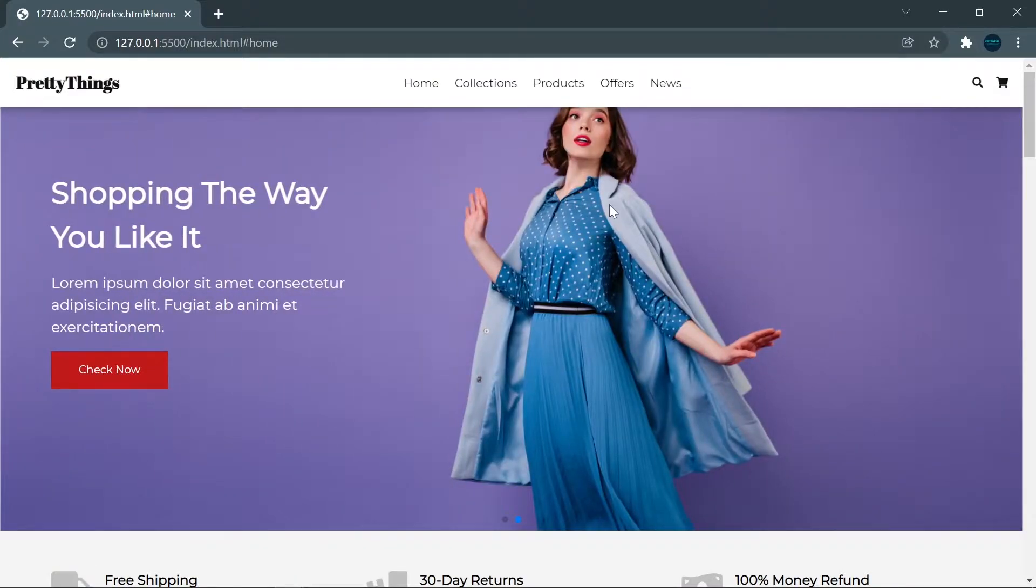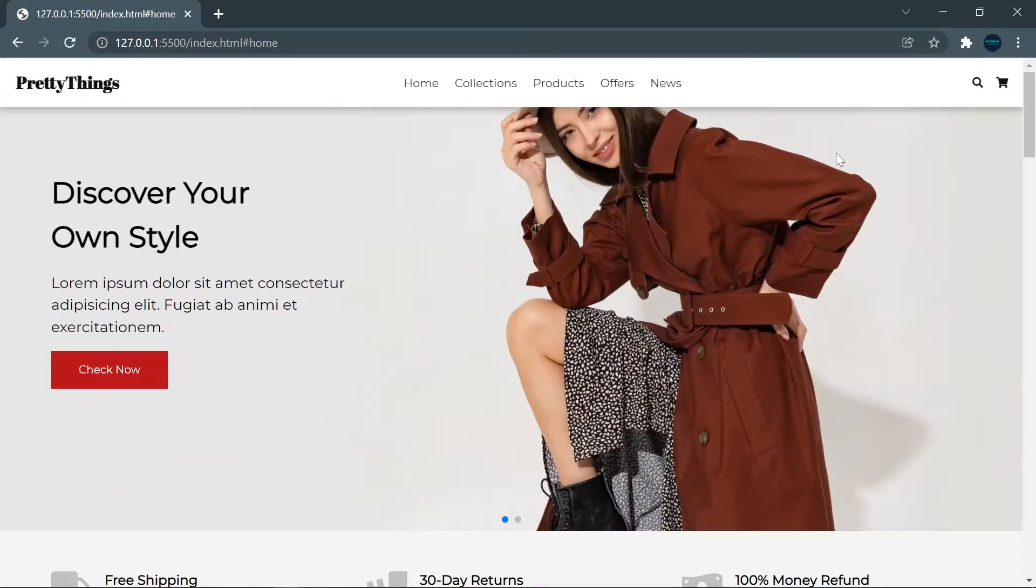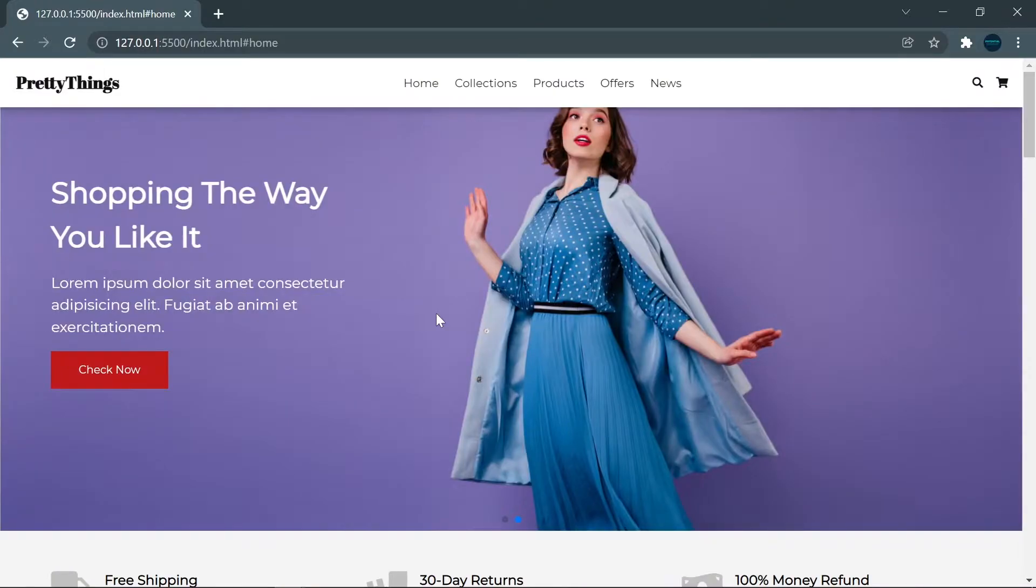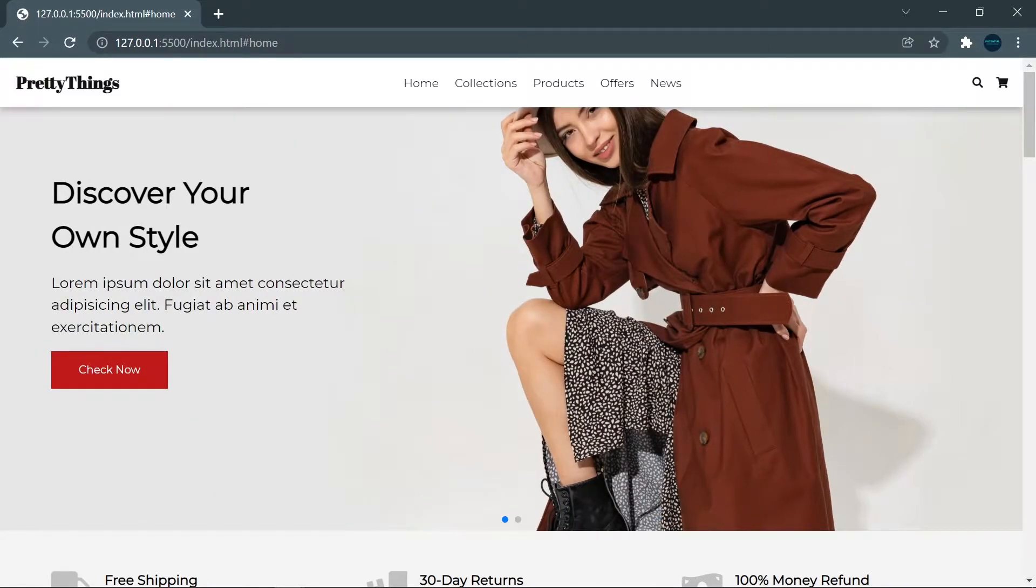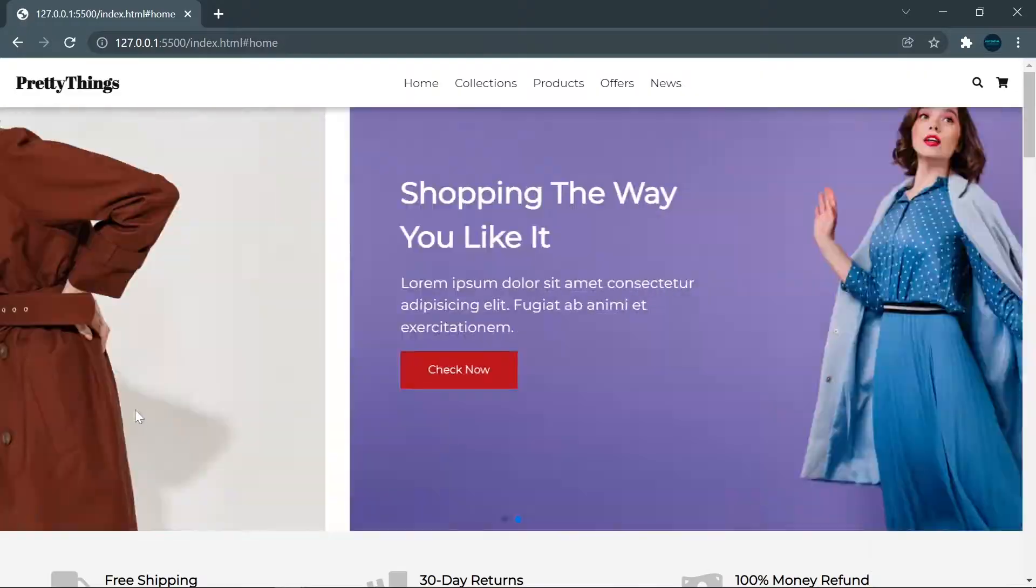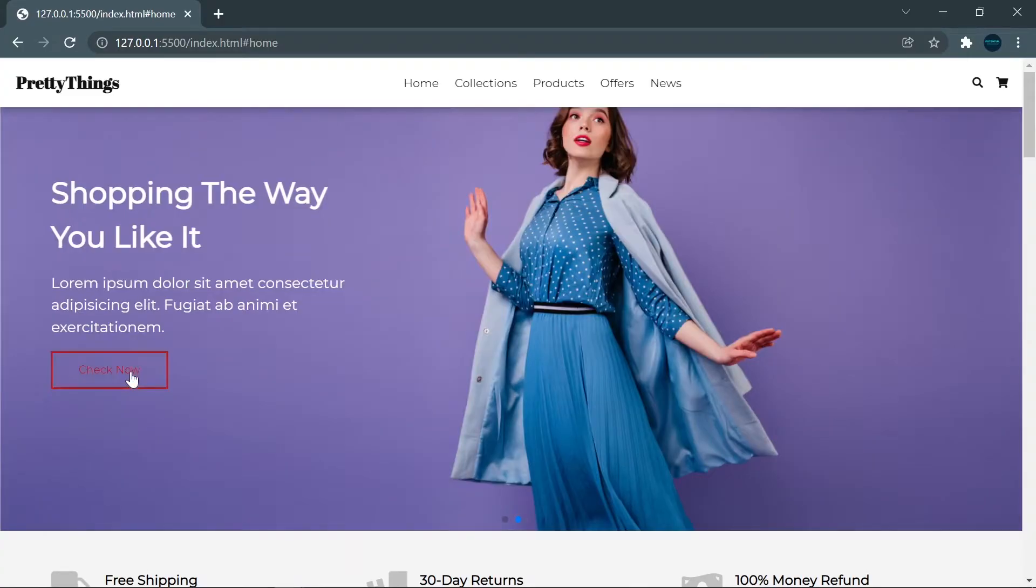Next, we have a header. This header has two content areas that will change in the meantime. We have a background in the header, we have text, and we also have a button here. I will show you later how to create this wonderful header.